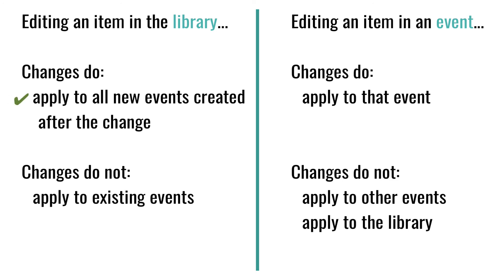It will not change your existing or old events. When a flower or item's information has been changed in an event, it will not also be automatically updated in the library.